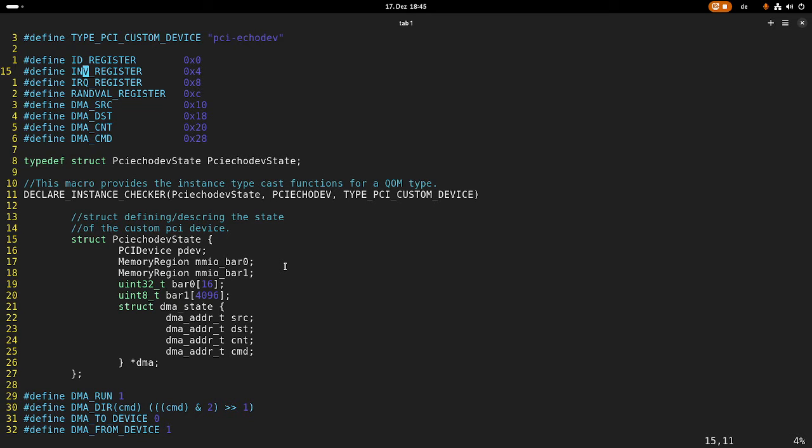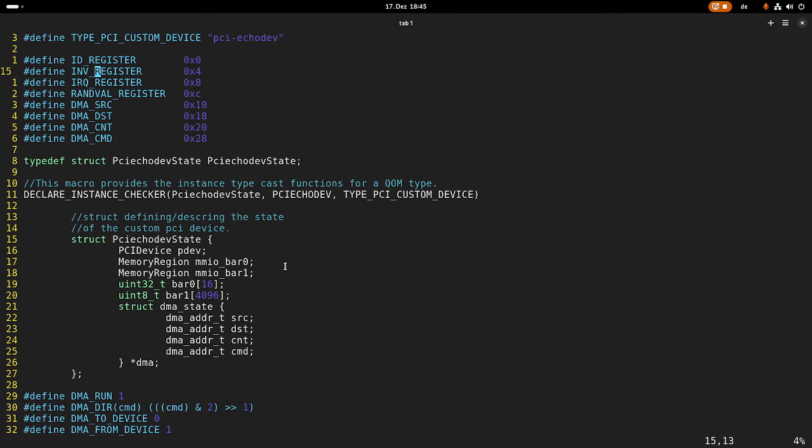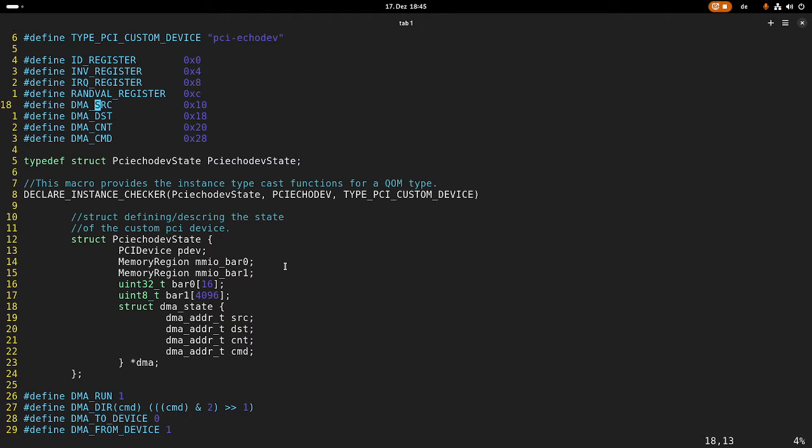The IOQ register is for future use when we are talking how to add interrupts to this QEMU EcoDevice. And we have a random value register which will return a random value on any read. And the other four registers here are for the DMA. I have covered this in my last video.